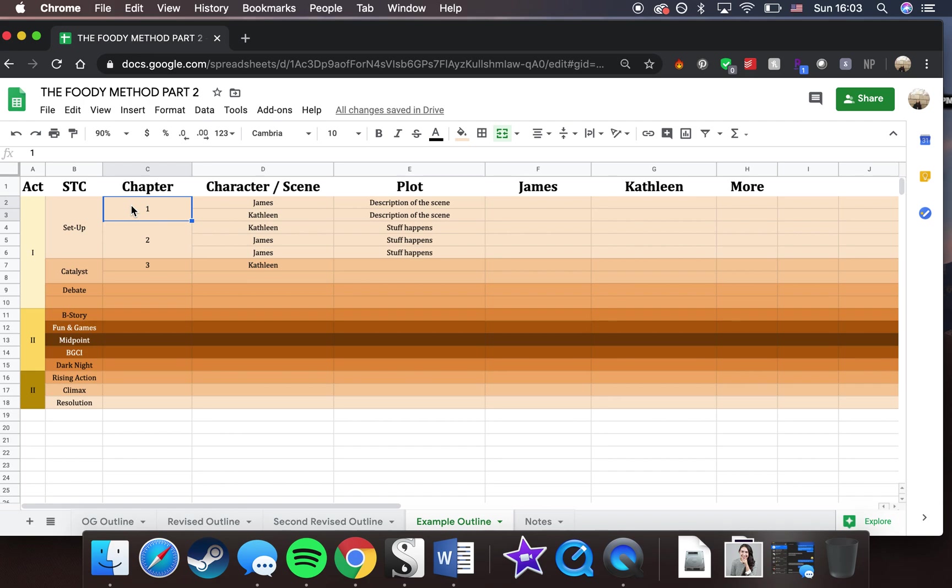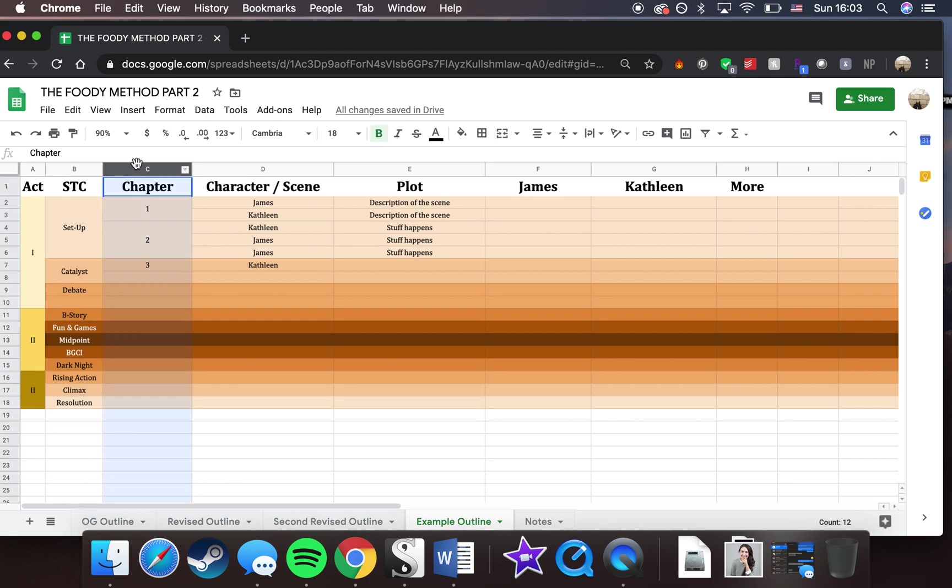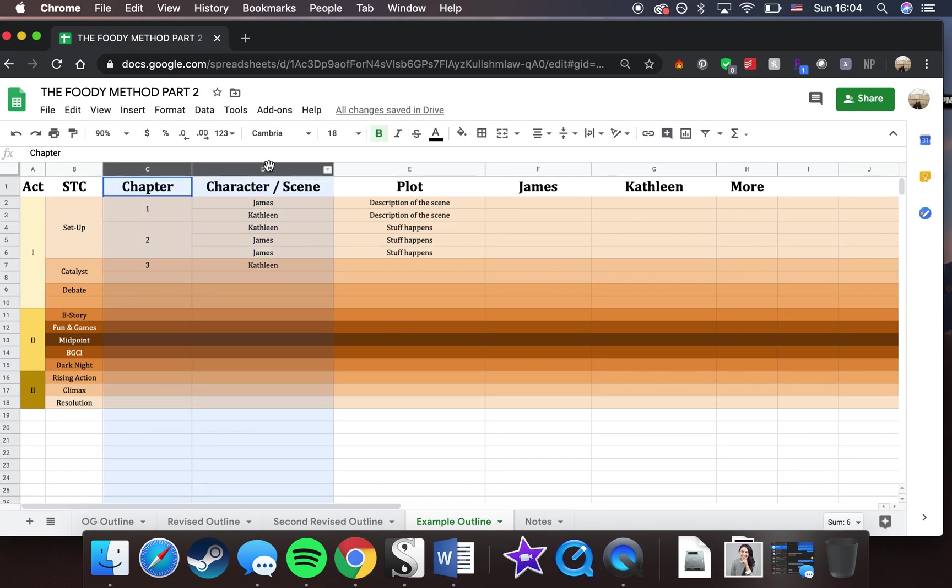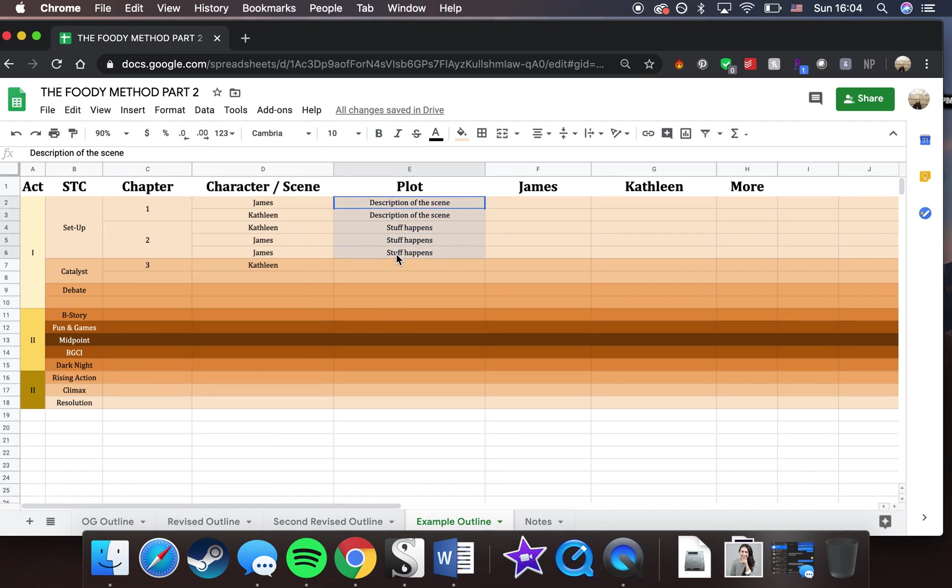This outline is also a chapter outline. If you are someone who doesn't like making your outlines chapter by chapter outlines and you'd rather have them be more general beat outlines, you can just delete this whole column and just kind of fill it in from there. You might want to delete this column too. But yeah, this method could still totally work for you.